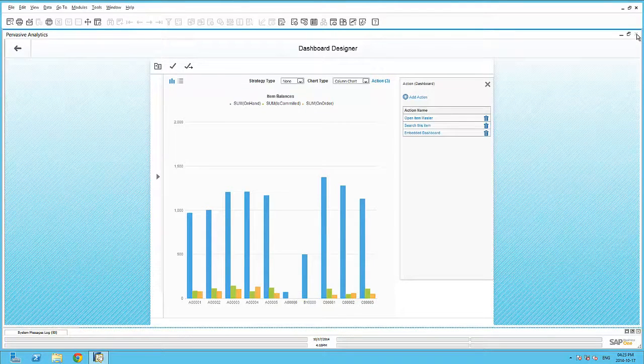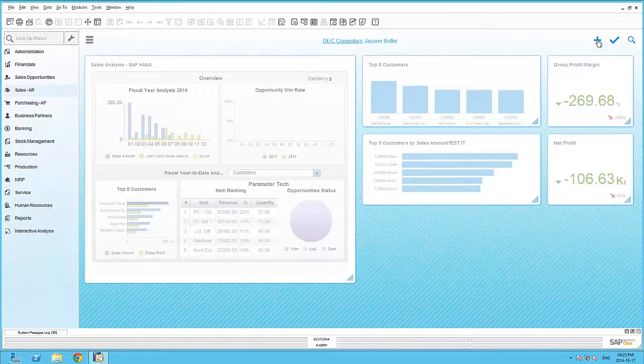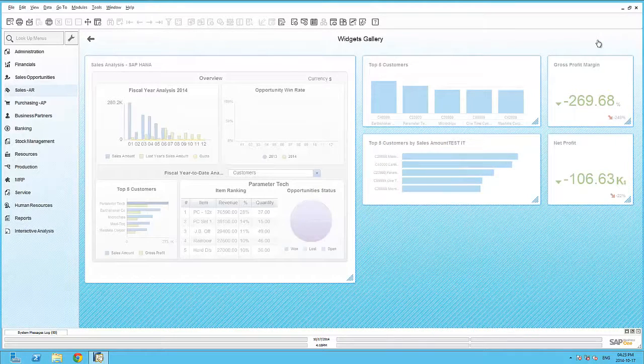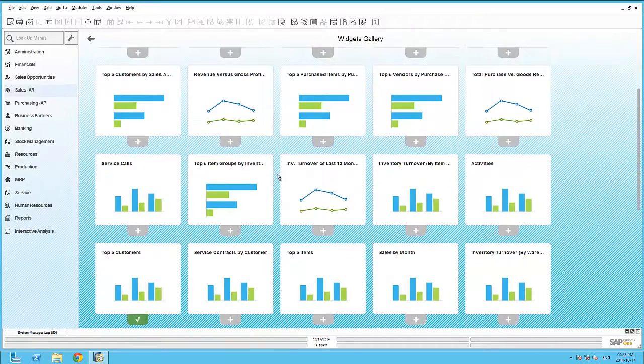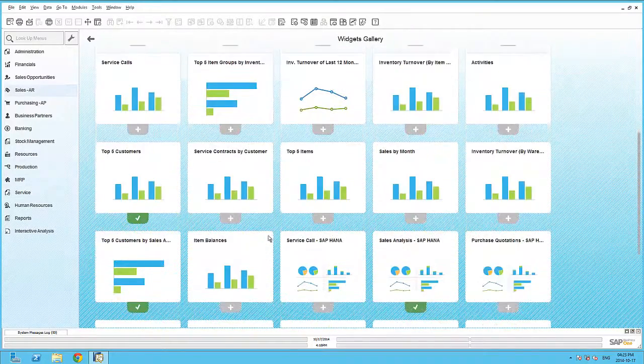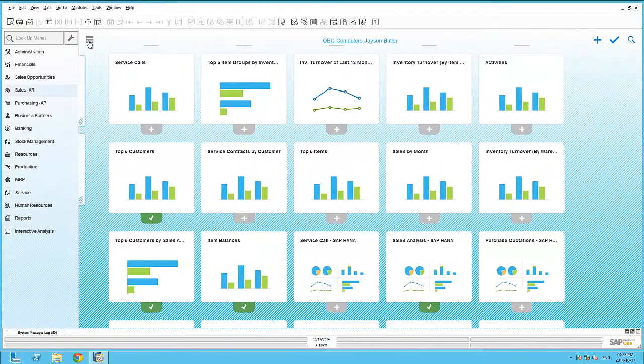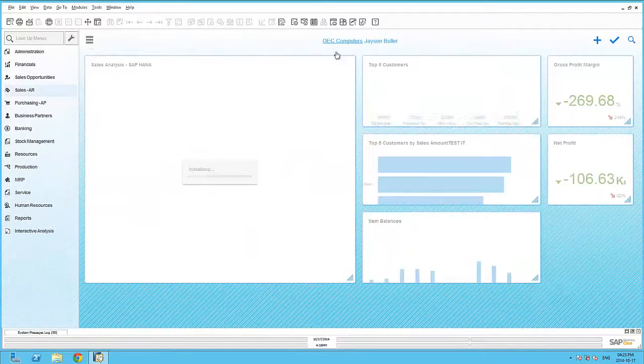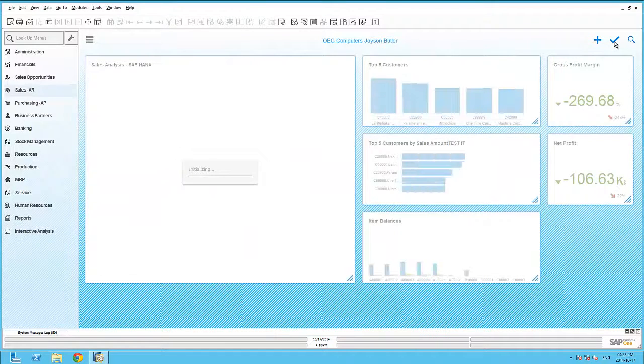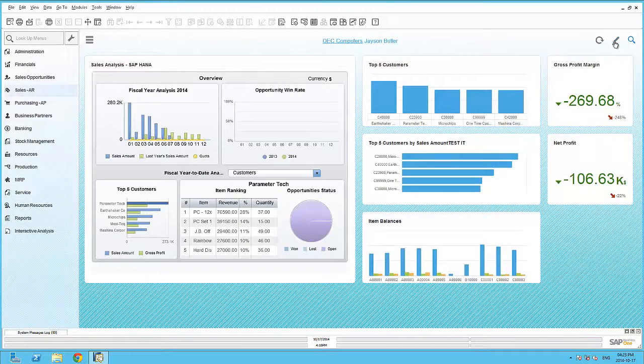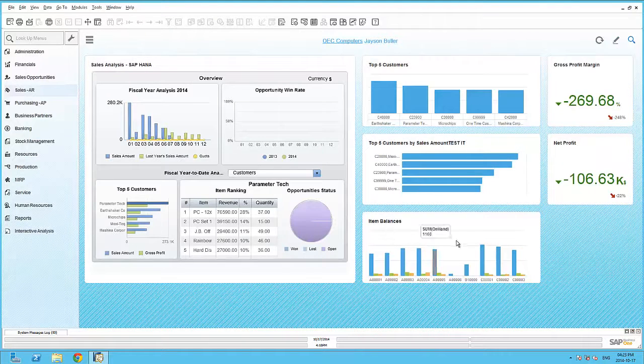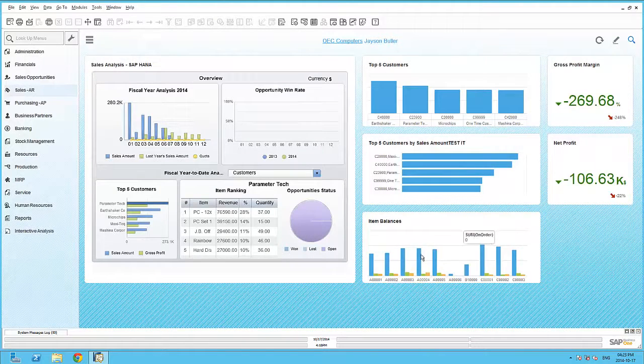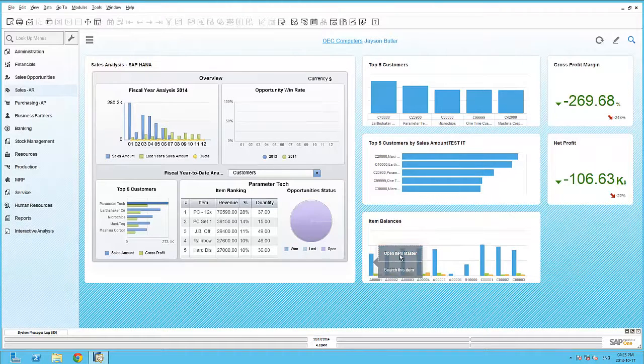Now, within the dashboard widget, I'm able to embed this new dashboard into my Business One cockpit. Item balances. Immediately, you can see the new item balances dashboard is available within the cockpit. And I can right-click on any of these records to trigger the actions.